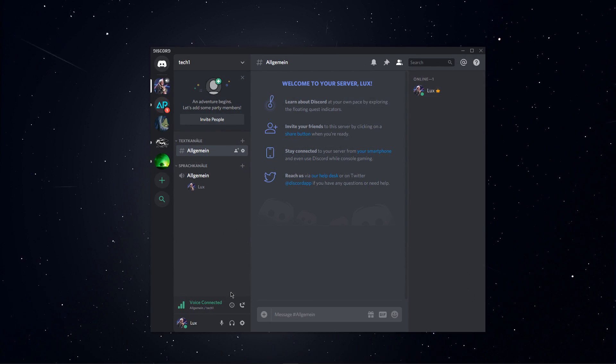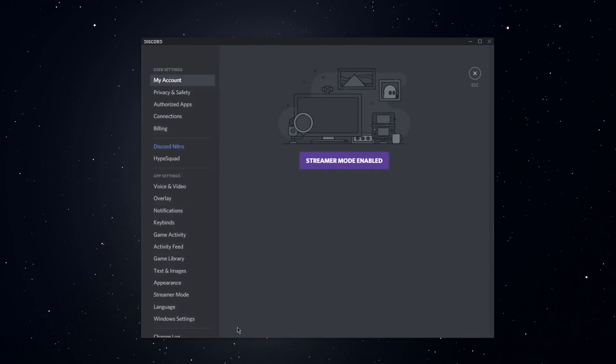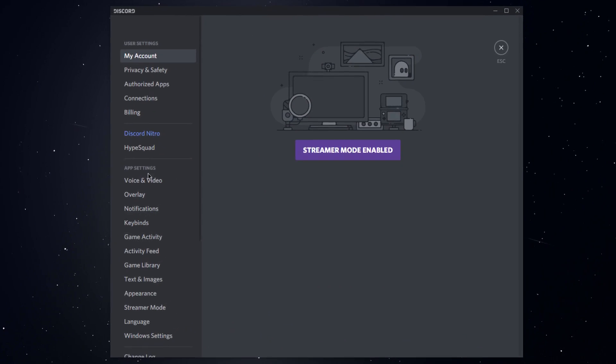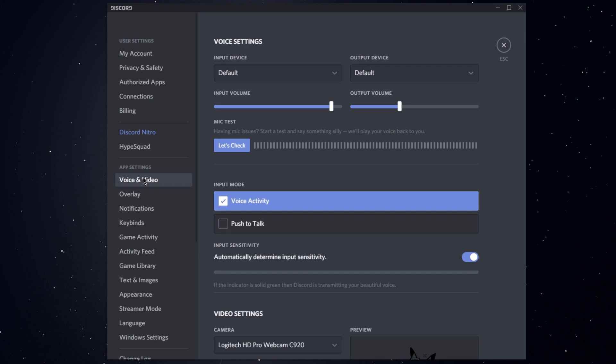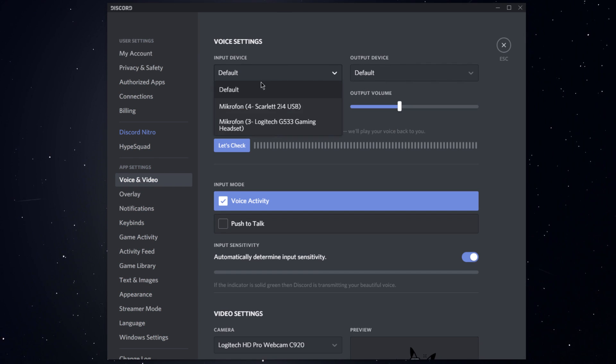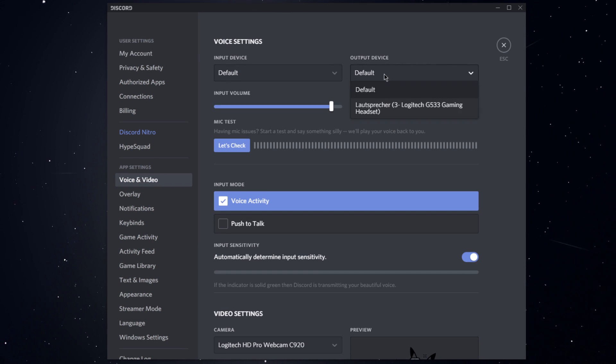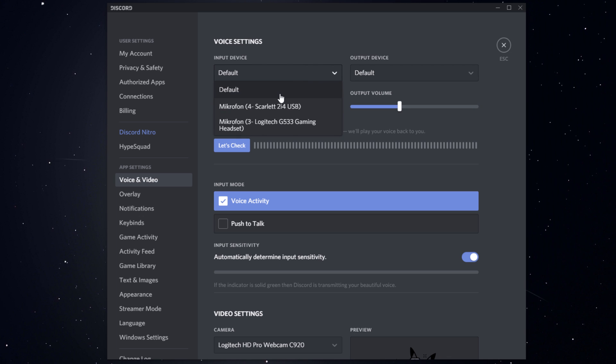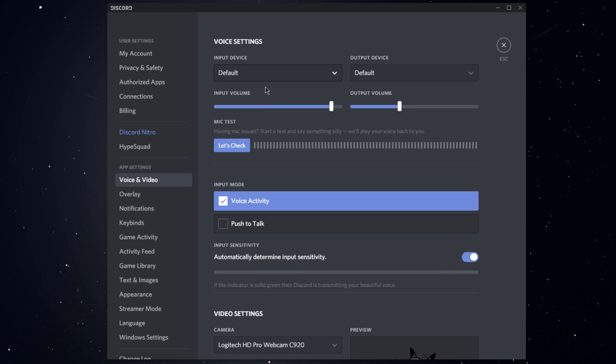Here, open up your settings, navigate to the Voice and Video tab, and make sure that your input and output device is set to default. In the dropdown menu you can also select another device if you want to.